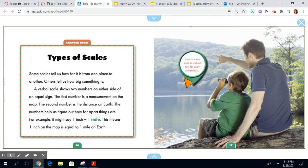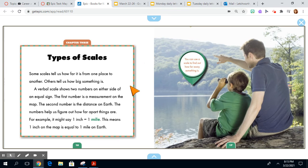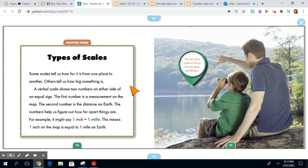Chapter 3, Types of Scales. Some scales tell us how far it is from one place to another. Others tell us how big something is. A verbal scale shows two numbers on either side of an equal sign. The first number is a measurement on the map. The second number is the distance on Earth. The numbers help us figure out how far apart things are.